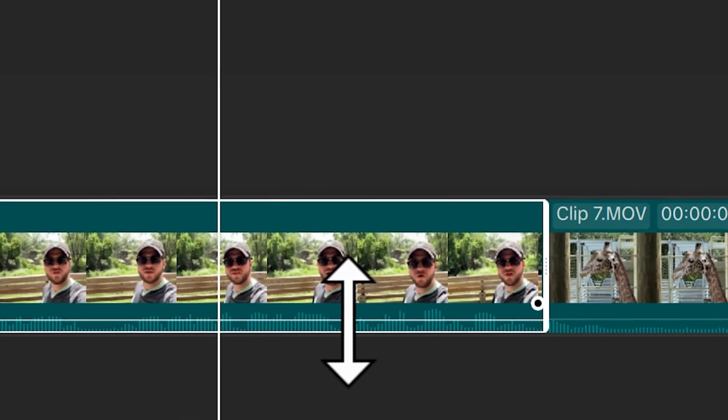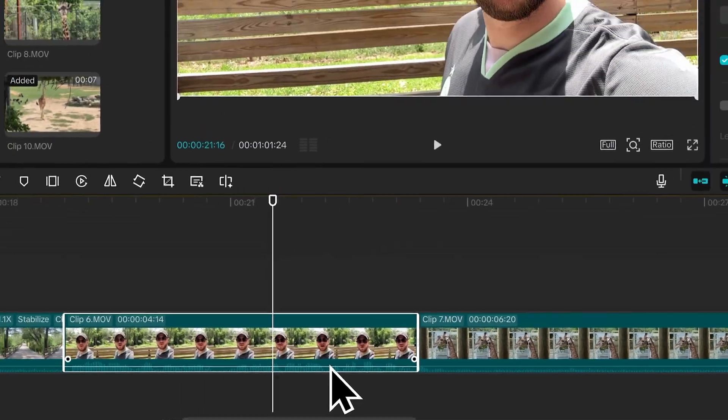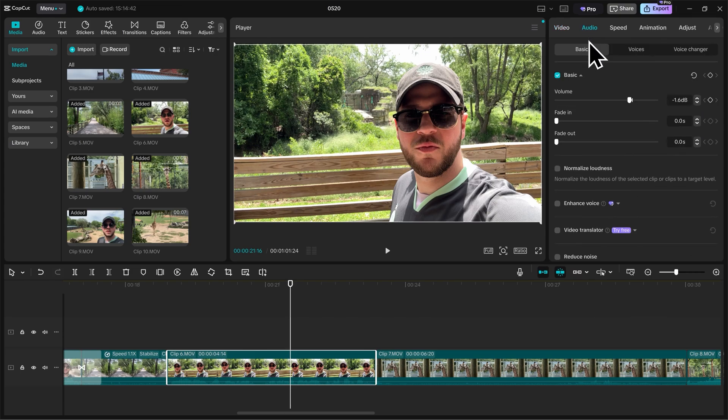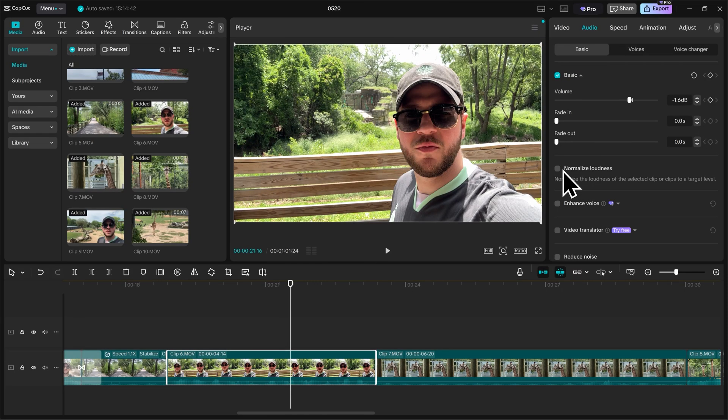And then some other cool settings here for our audio. With our clip selected, let's go to audio in the top right. In here we can change our volume, we can add a fade in and out, we can normalize the loudness, which I really like doing within CapCut.